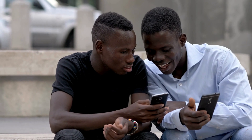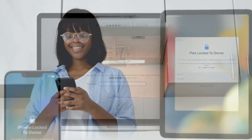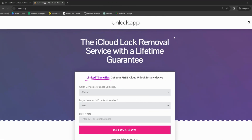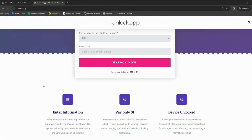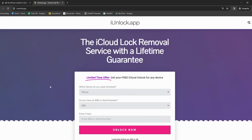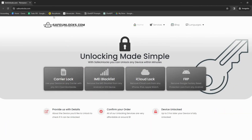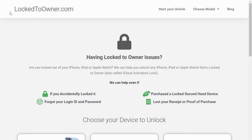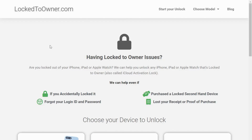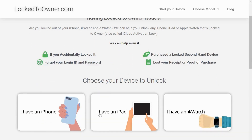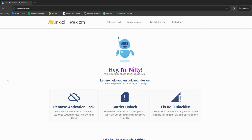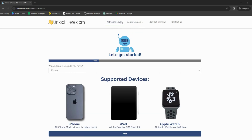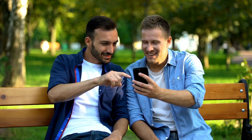Diving right into the good stuff, several top-notch services could be your faithful companion in removing that iPhone lock to owner issue. First, let me introduce you to iUnlock app — it's straightforward, user-friendly, and does a great job tackling the iCloud activation lock. Moving on, there's Safe Unlocks, who offer a solid service to guide you smoothly through the process. Then we have Lock to Owner — contrary to what the name might suggest, they're here to help you remove that owner lock. Finally, we have Unlock Here, an AI-powered unlocking web app that uses artificial intelligence to ease the unlocking process. Each service has strengths providing excellent solutions for removing iCloud activation locks.